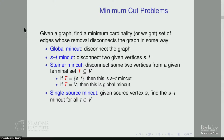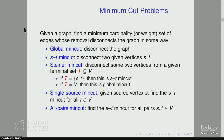We can also consider problems involving computing multiple min cuts. For example, the single source min cut problem: given a source s, find the ST min cut for all vertices t. And finally, the common generalization of all these problems — the all pairs min cut — finds the ST min cut for all pairs of vertices s and t.